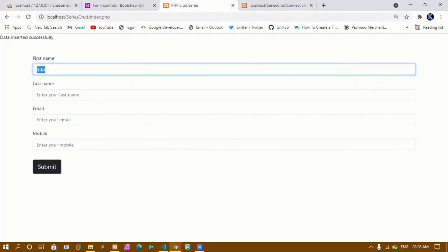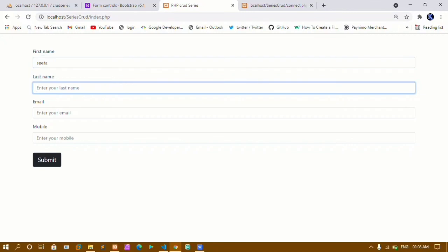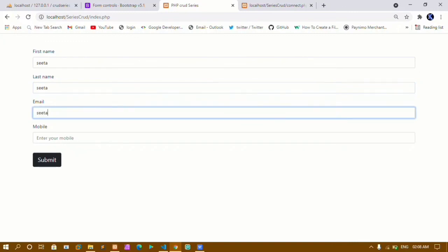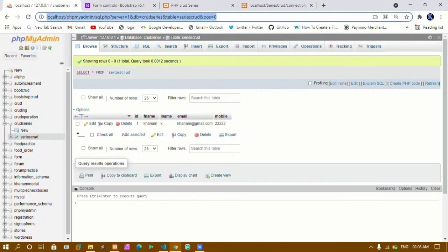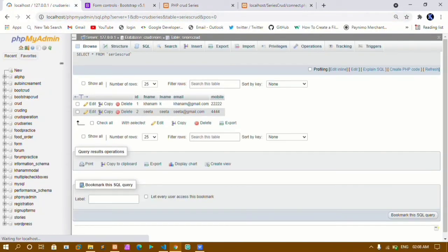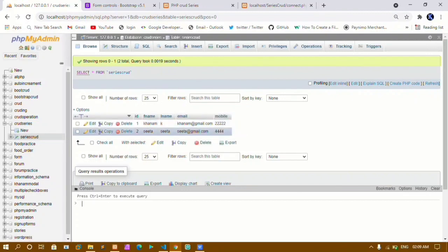Again I'll insert one more value — first name 'Sita', last name 'Sita', email 'sita@gmail.com', and a random mobile number. Click submit — data inserted successfully. I'll come to the database and refresh. Now I can see ID 2 is auto-incremented, first name Sita, last name Sita, email and mobile are also inserted. This is how we write an insert query and insert form data into the database.